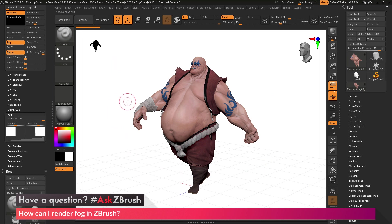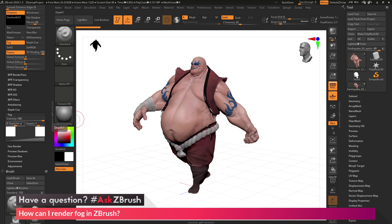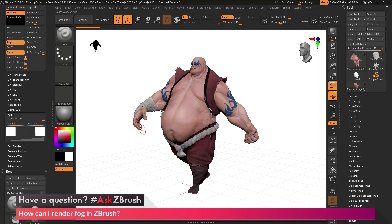I want to get the fog to look like it's going across Earthquake. I want his hand in the foreground to not be covered in fog, and then the one that's receding into the background to have that fog or depth effect. With these sliders I can determine where that fog range is going to happen. Depth option 1 will affect the front or foreground area, and the depth 2 slider will affect the back receding area on Earthquake.